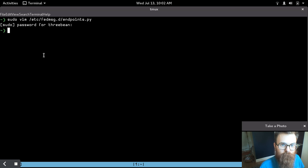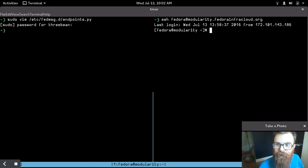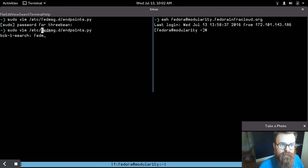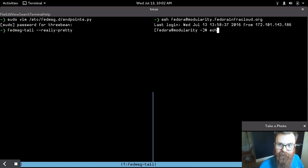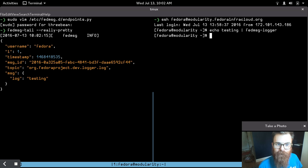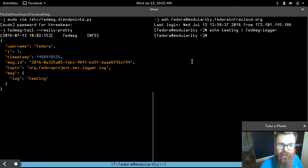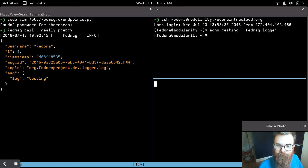I've got that running right here, we'll open up a new pane and I will SSH to that cloud environment. Let's see if I run FedMessage tail on my local box and if I echo testing into FedMessage logger on the cloud box, what happens? Look, it made it all the way to my local machine, that's great.